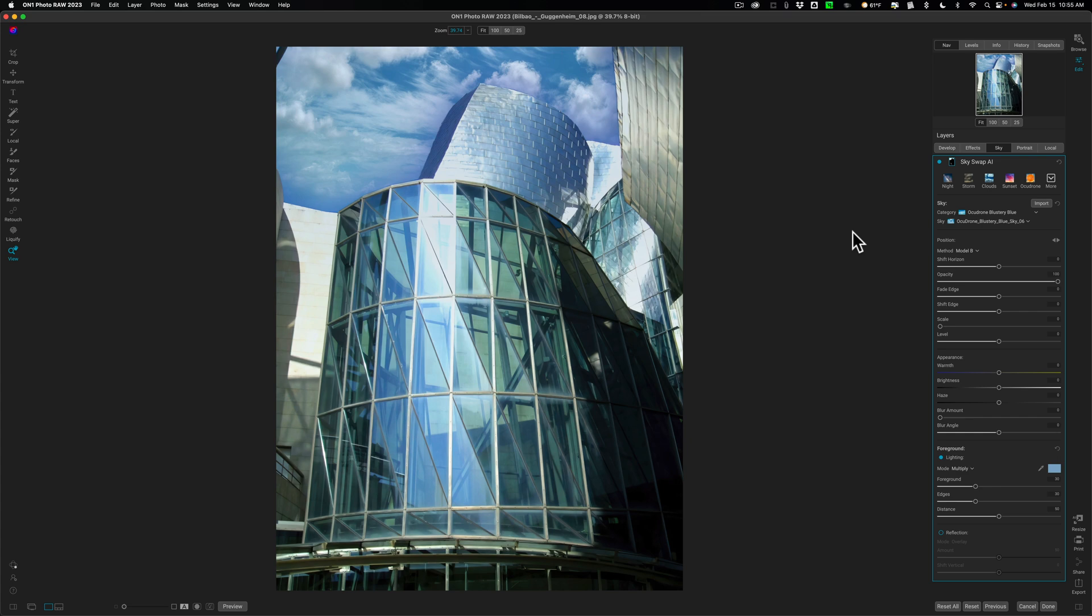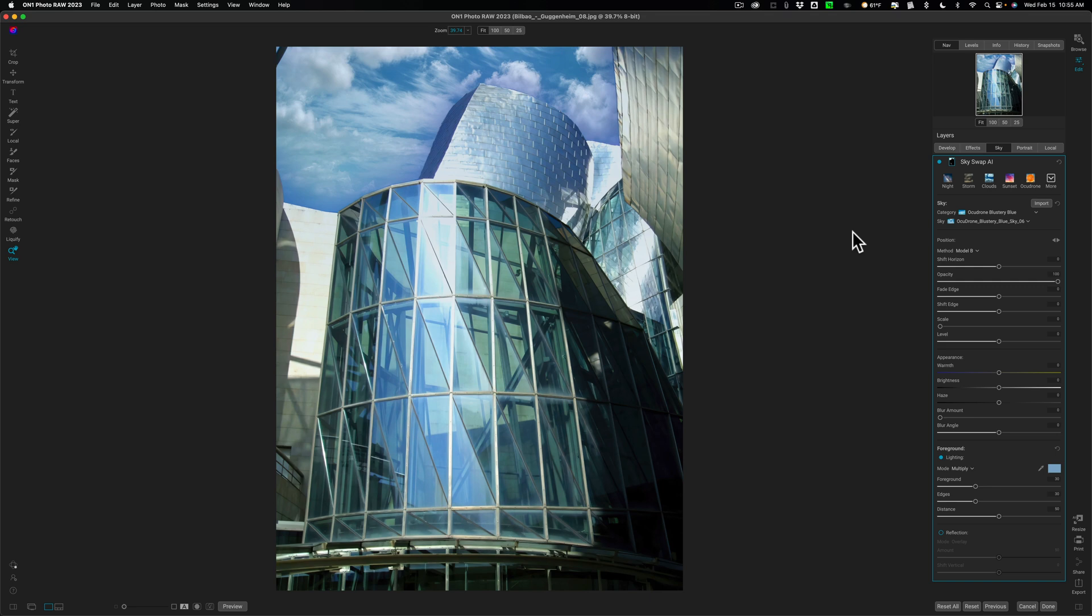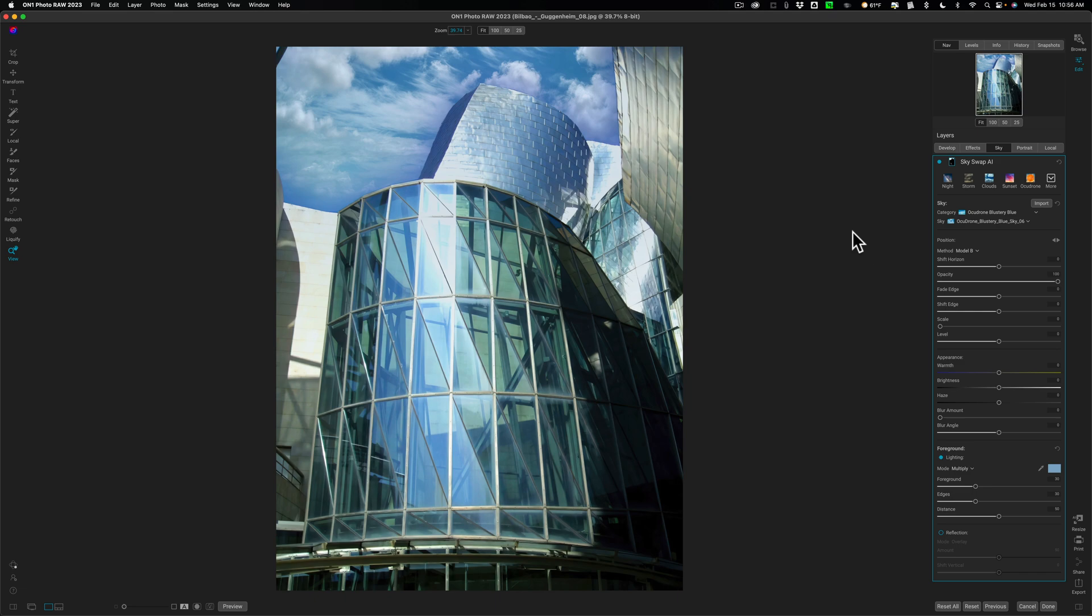So that's it. Three of the more significant features in this version of On1 Photo Raw, version 2023.1. Again, in the description below this video, I'll have all the new lenses. I think it's actually a number of new lenses and one new camera, but I may be wrong in that, but I'll have it all listed in the description below this video and I'll have links to Ocudrone. So you could check out their skies and I'll have that discount code listed as well. I also have a discount code for On1 Photo Raw. So if you don't own it and you want to buy it, take advantage of my discount code. Thank you, everyone who watches my videos. I really do appreciate it. Talk to you guys soon.